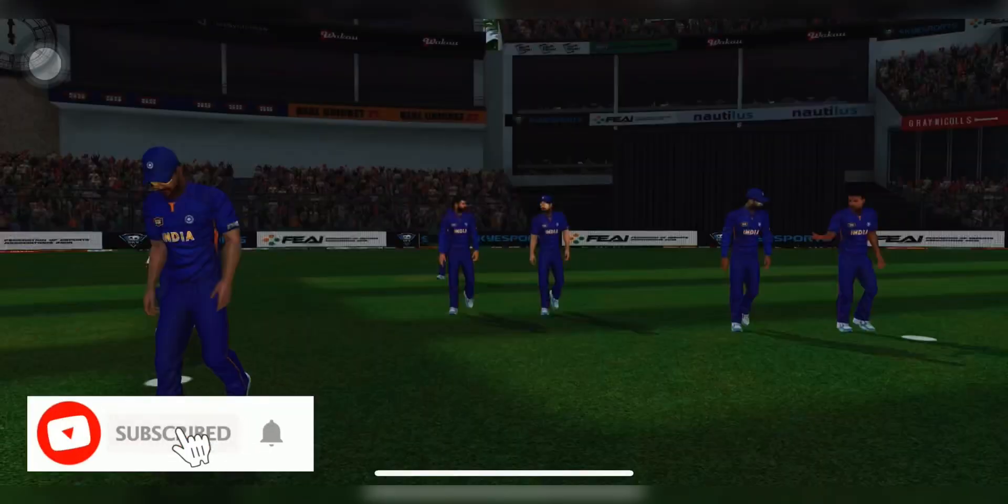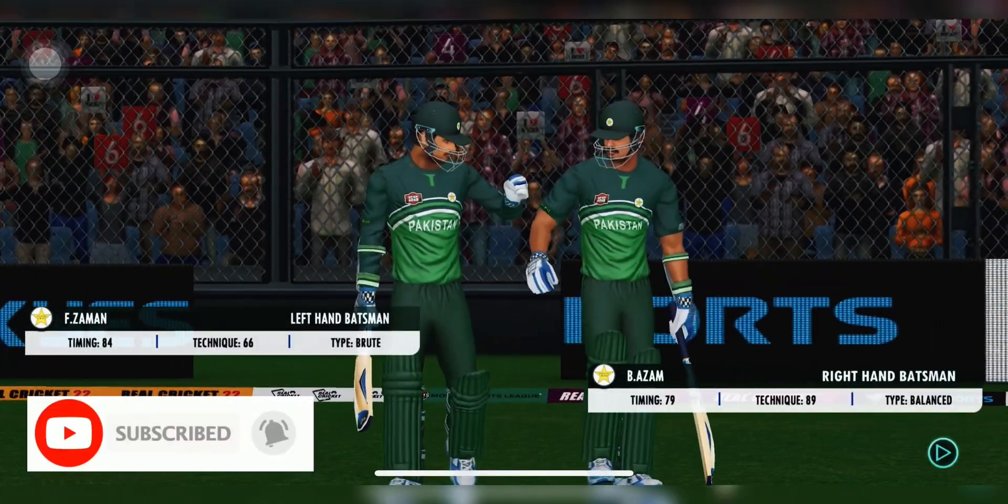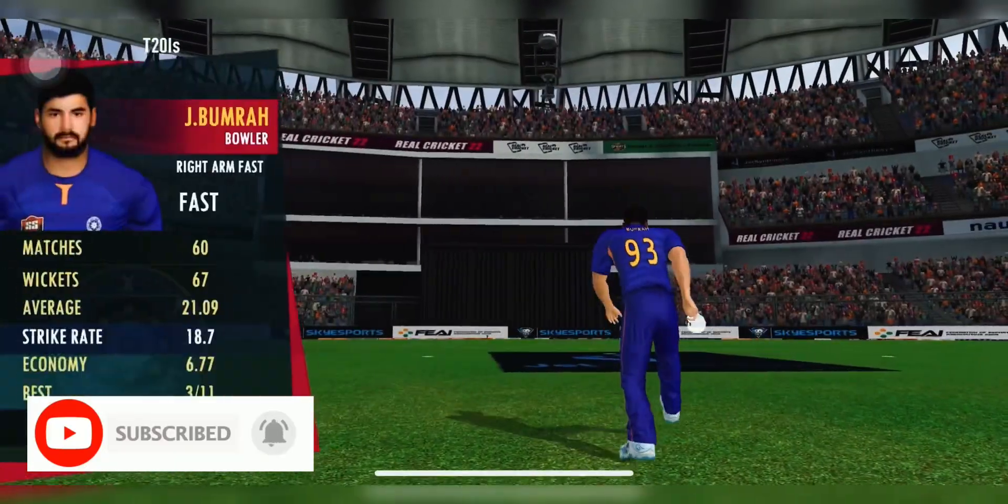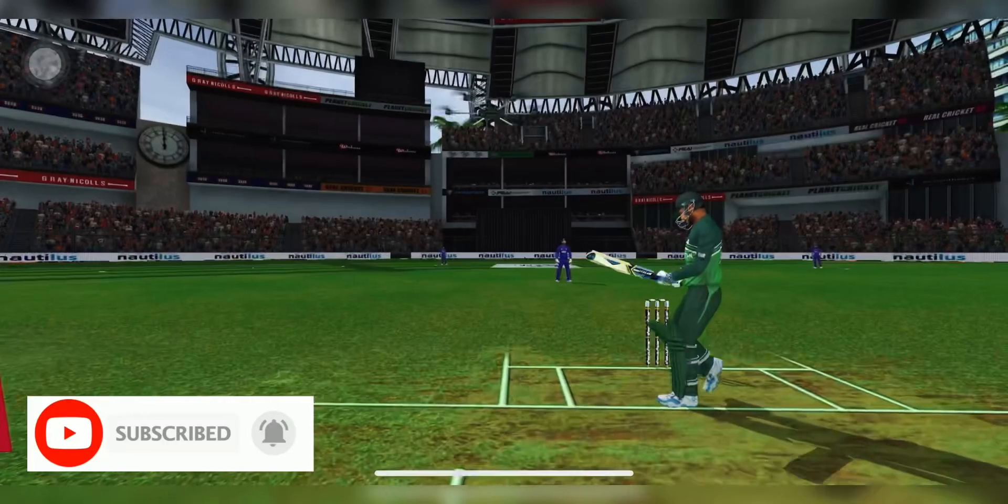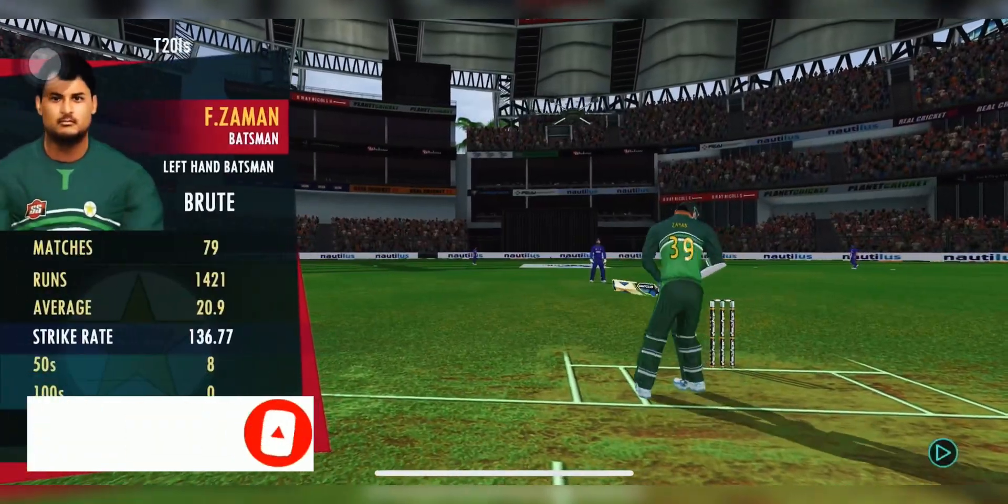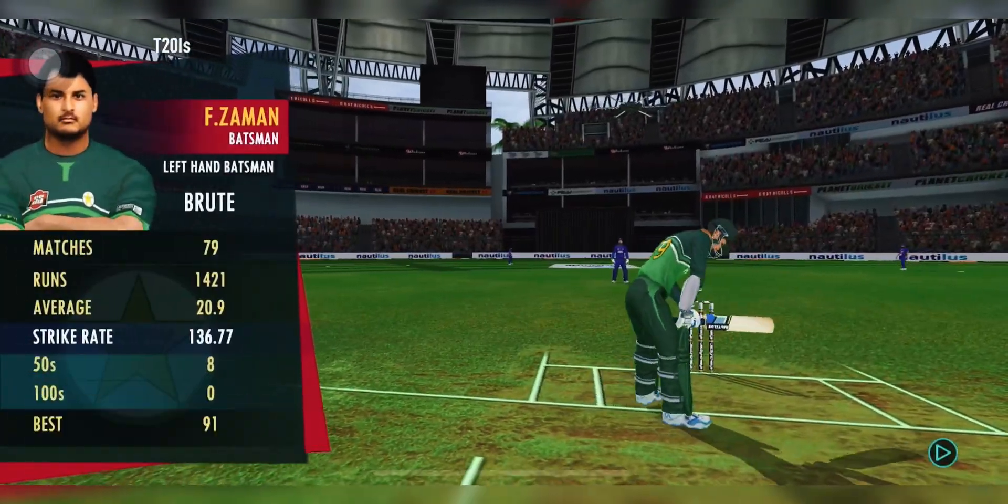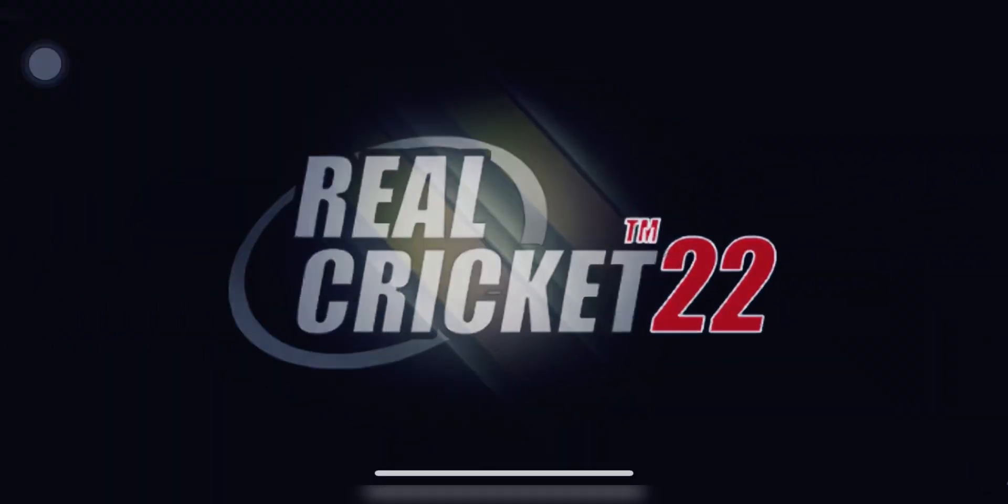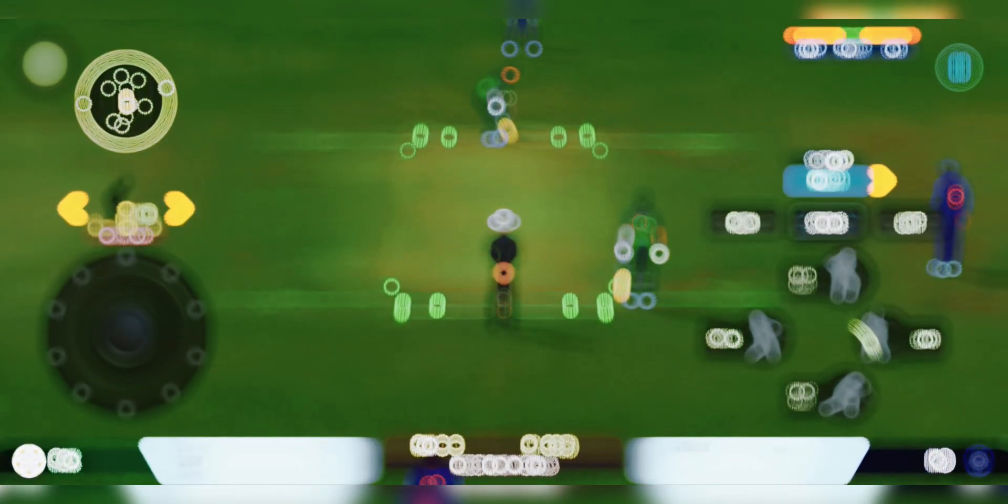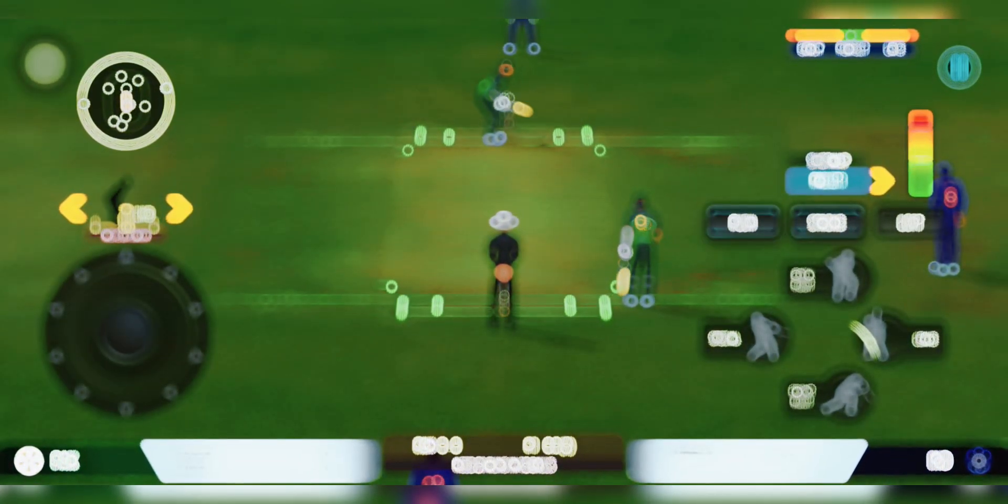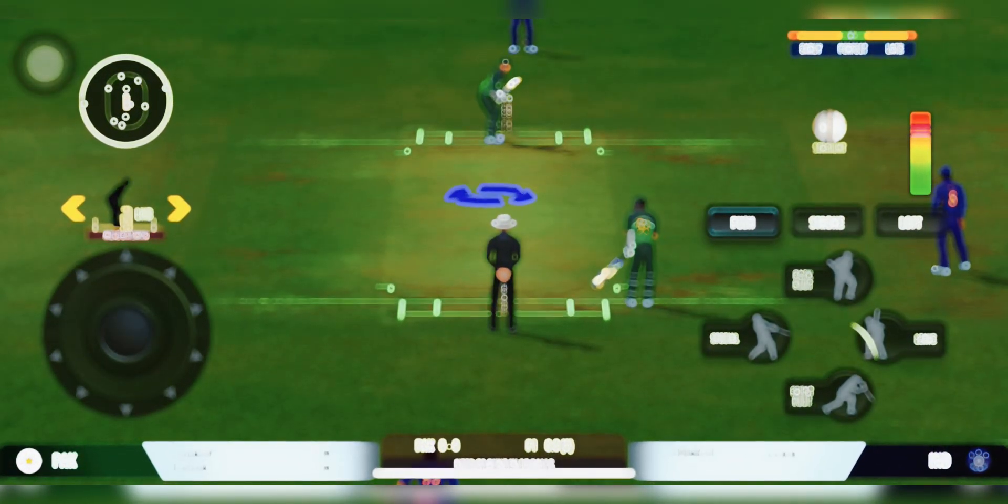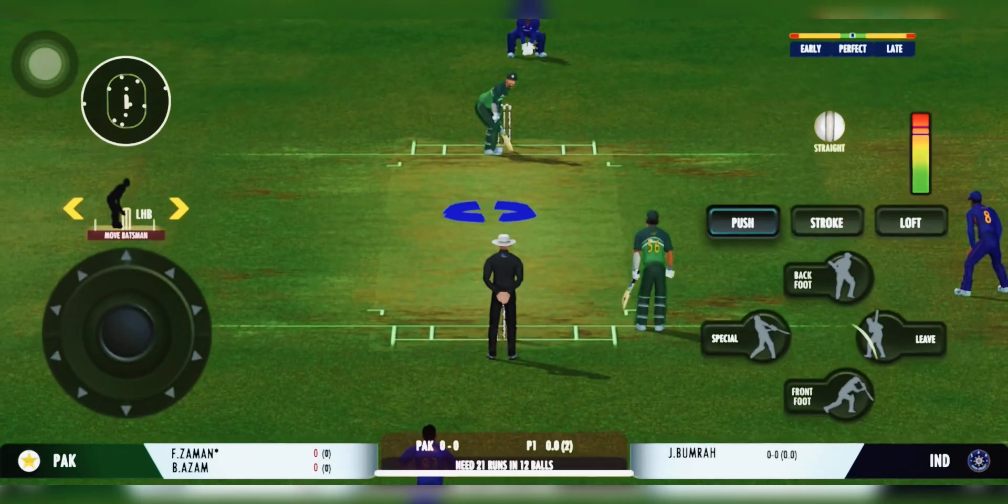Be interesting to see how the batsmen approach this chase. Will they go hard at the start or will it be a little slow, laying the foundation? The bowler has the new ball. We're all set to go for the first ball of the innings.